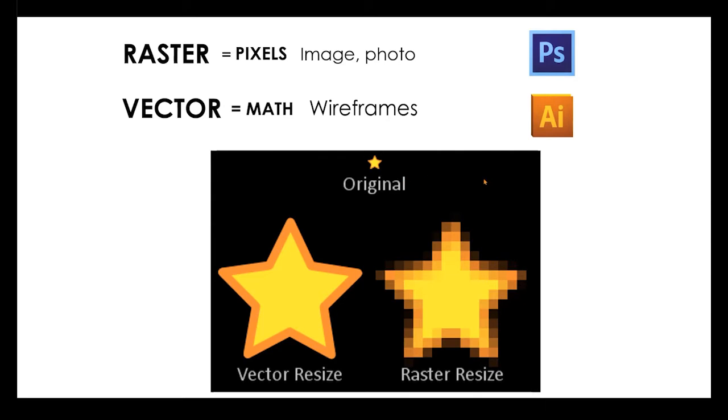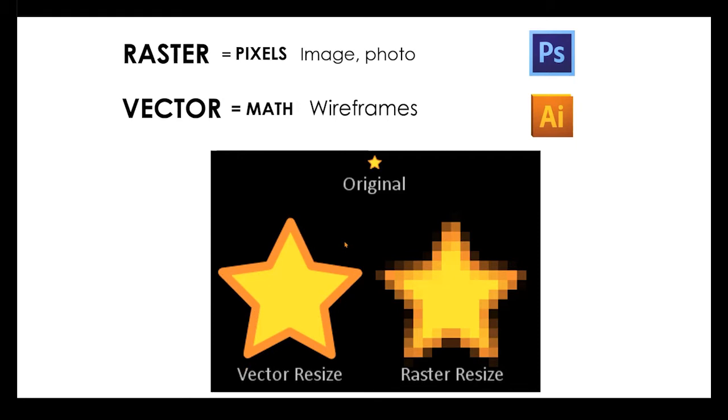They're made up of a bunch of pixels, just like the screen that you're watching this on. So you would see each little pixel if you got close up. A vector is made up of math, so it is going to be completely clean. It's x and y coordinates that have been created and filled in. So that is the difference between the two.